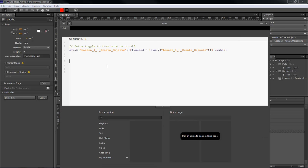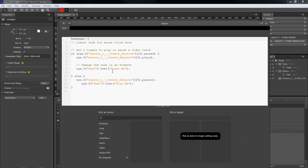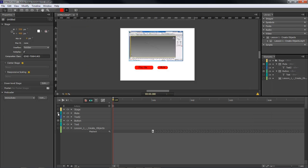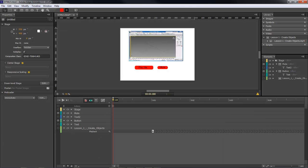If we come over here into our mute button, it doesn't really give us the option that it does inside of our video button. See, our video button pauses and plays, and then whenever it does play we're able to go in here and manipulate the text on the button. However, with the mute button it doesn't give us that option.